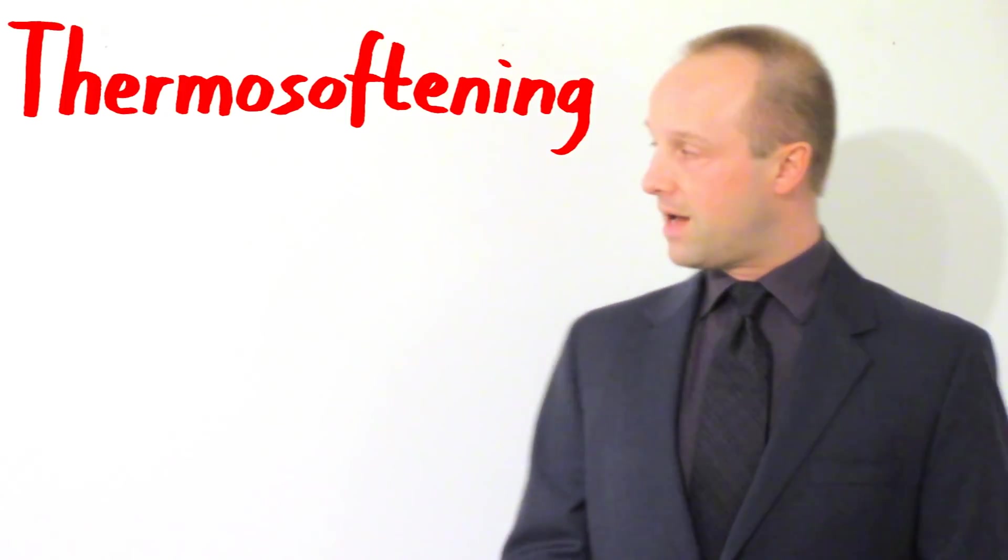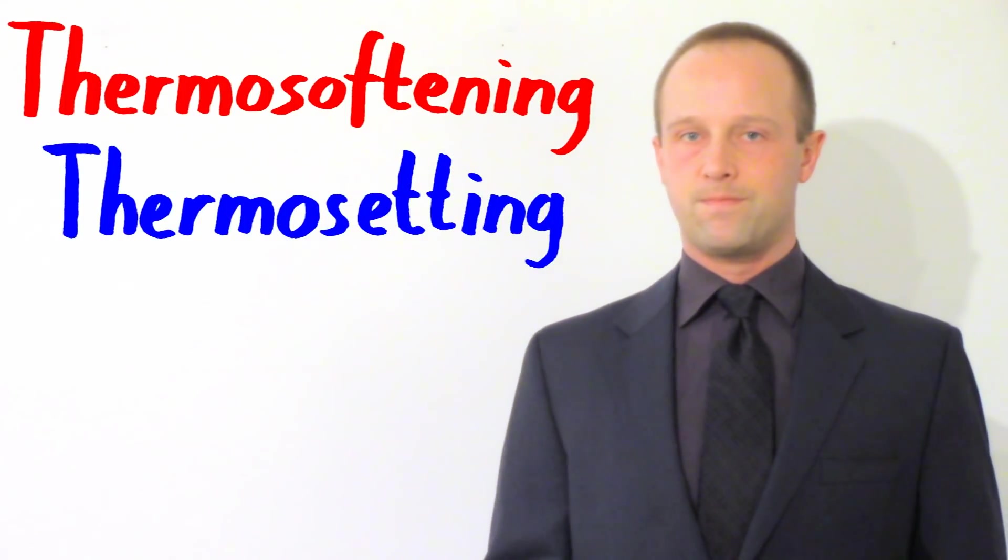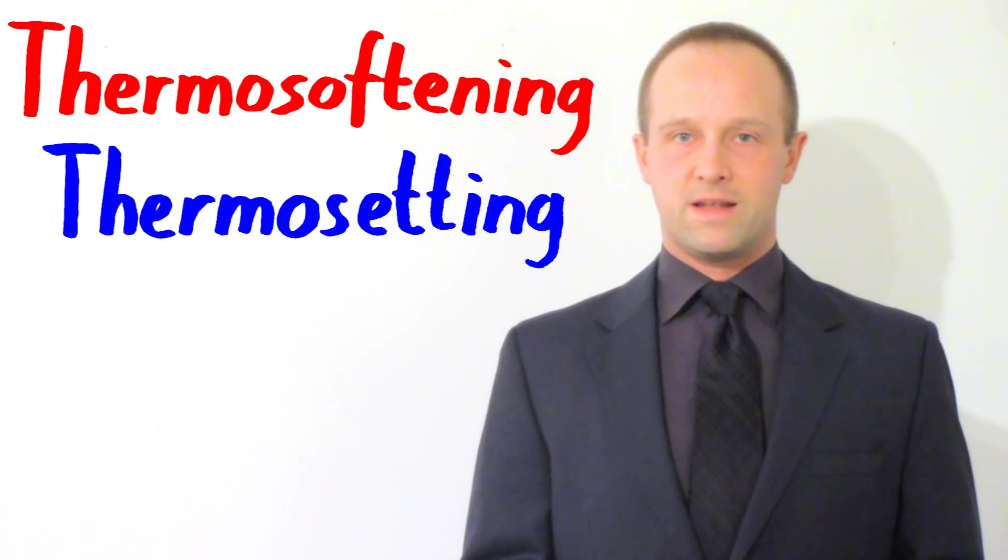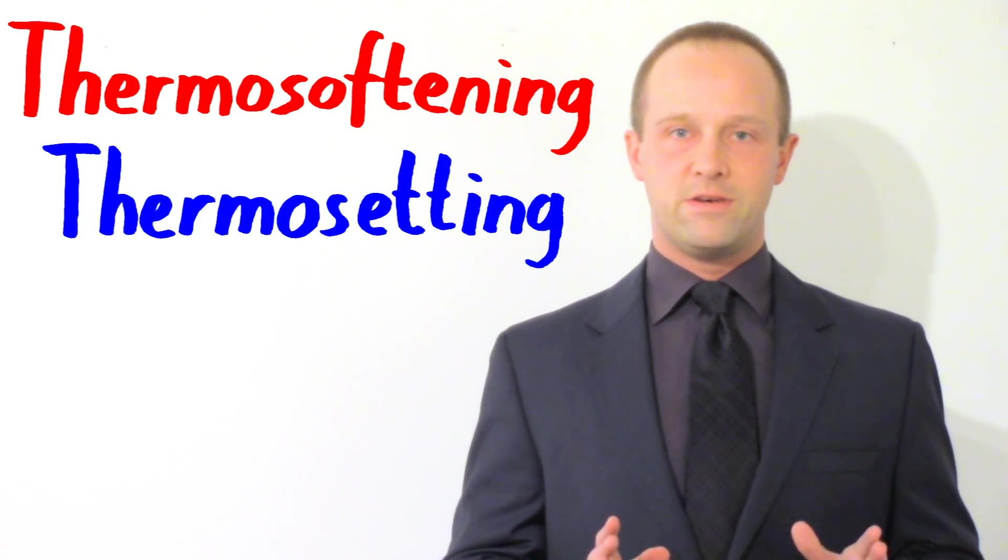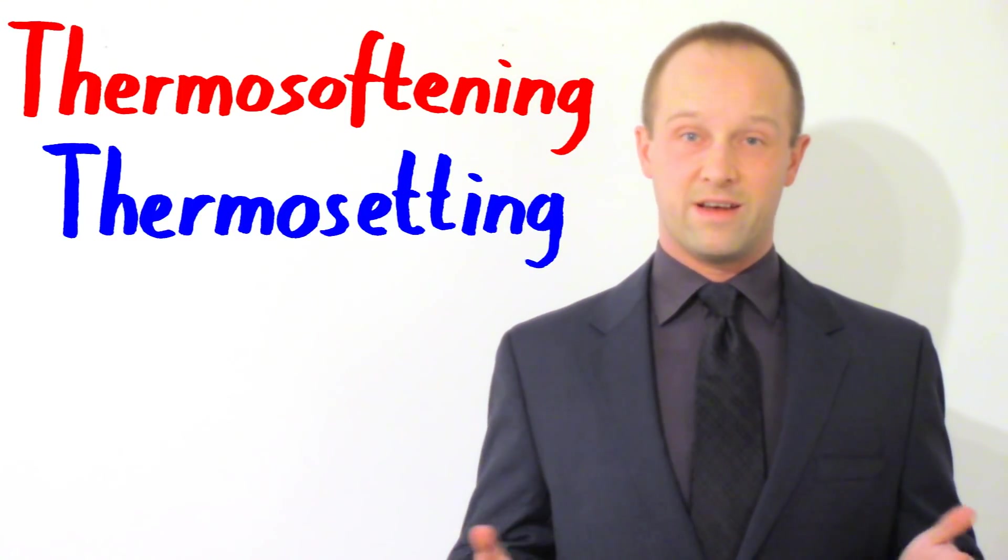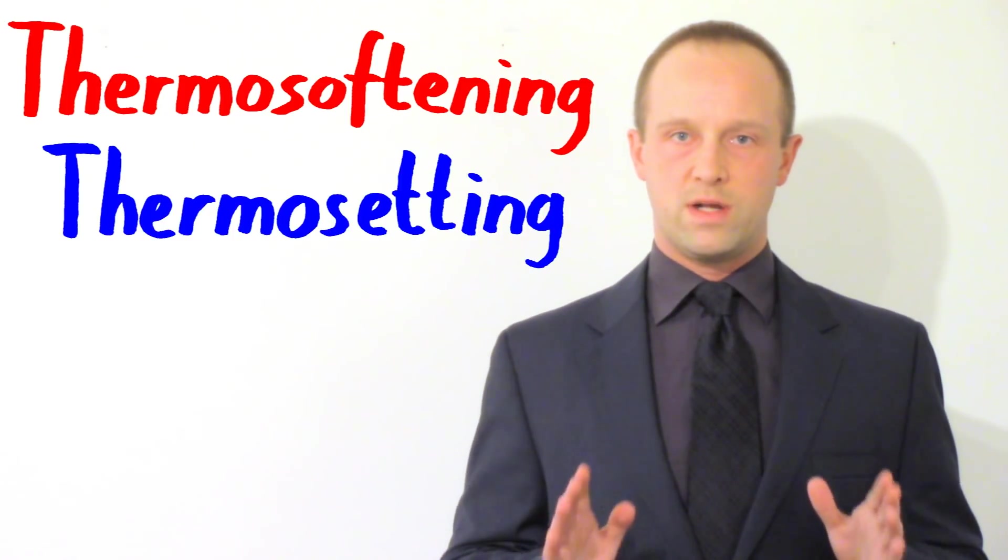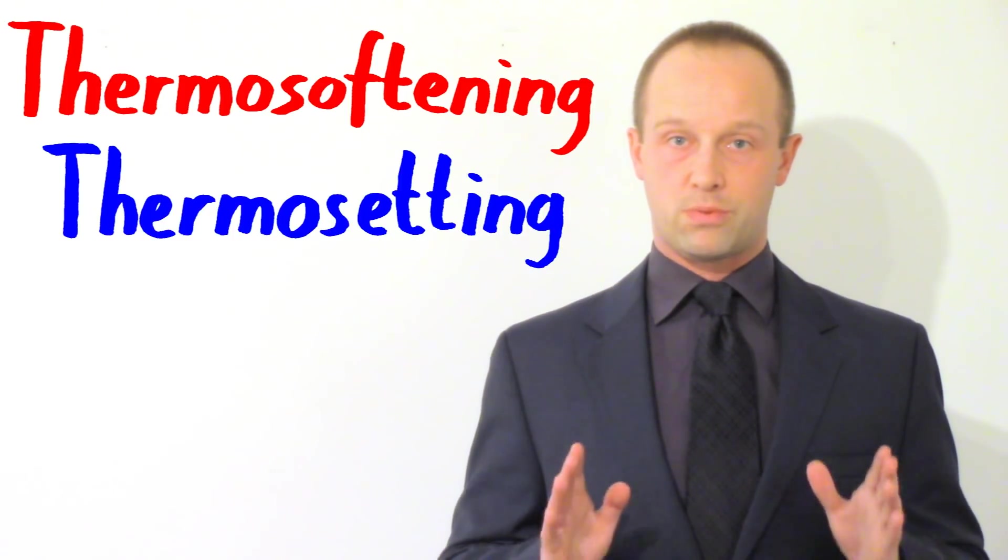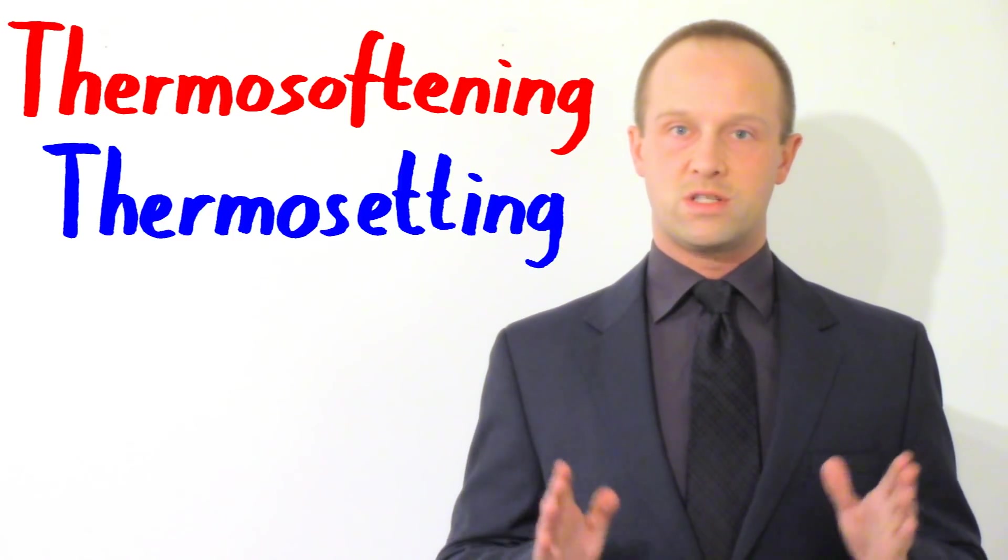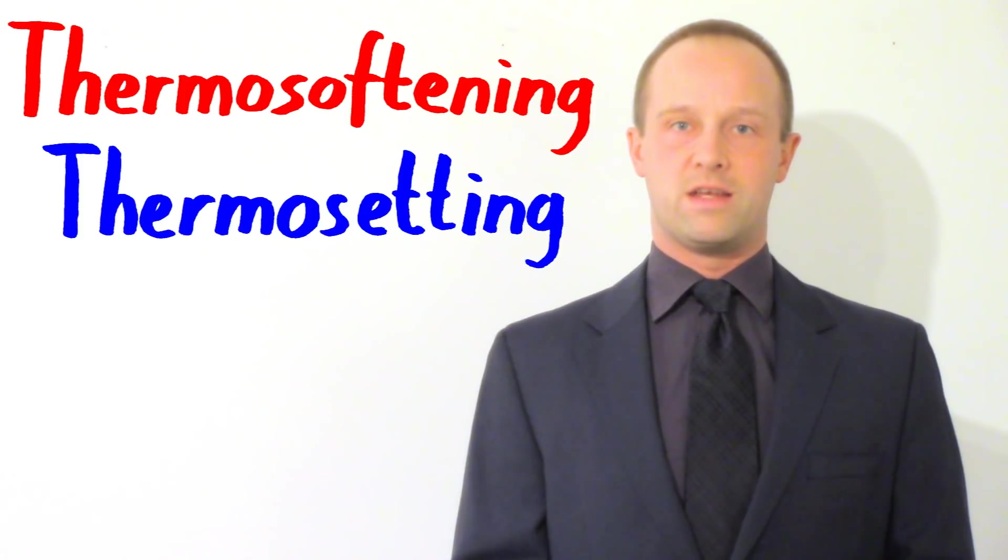As we discussed in the previous video, which you can see if you click just here, by altering the reaction conditions as we're forming our polymers, we can change what type of polymer we produce. One of the most crucial things that we can do is change between the two main types of polymer. These two main types are thermosoftening polymers and thermosetting polymers. These two types, which all polymers fall into one or the other, have two really crucial properties which are quite different and that affects how they're used.